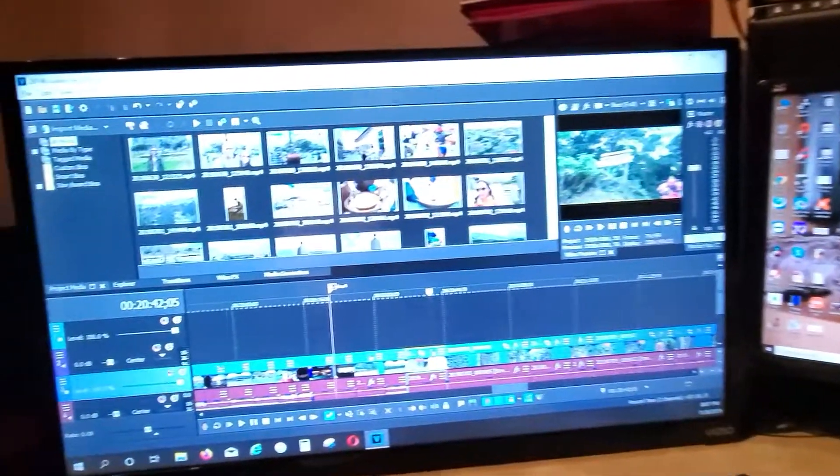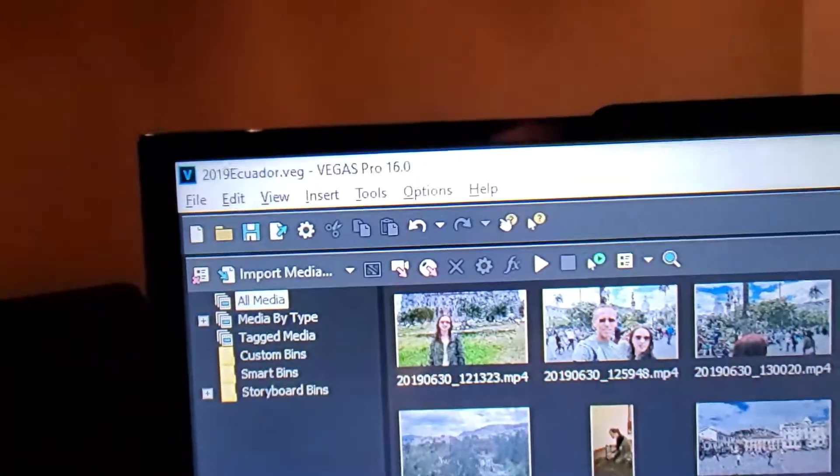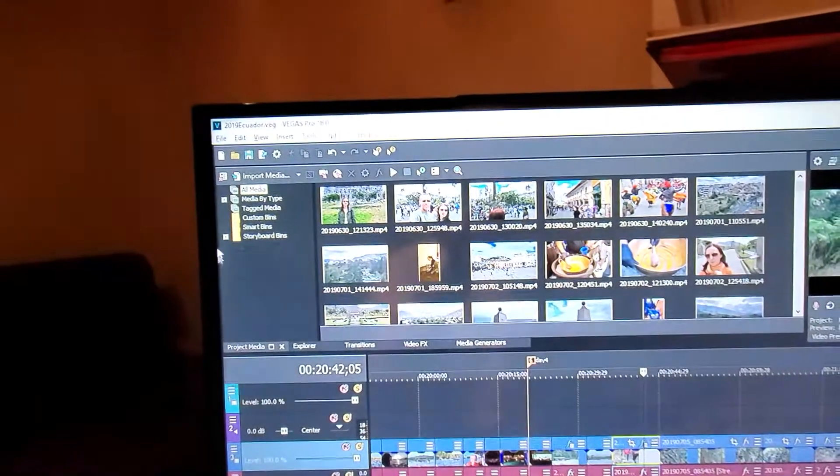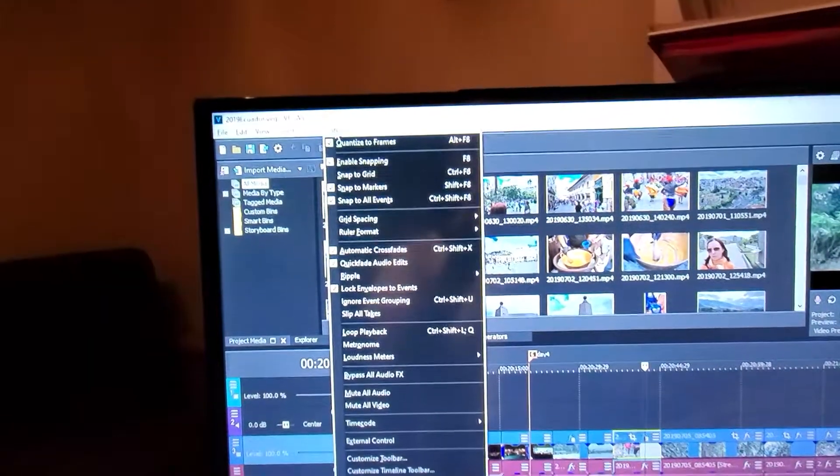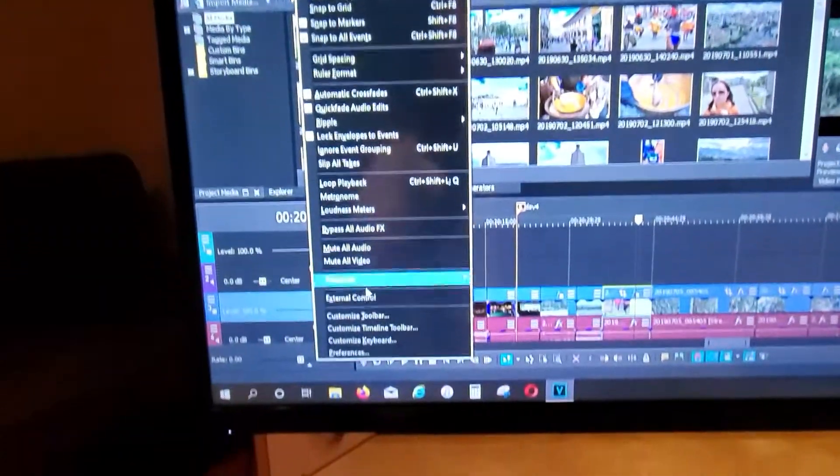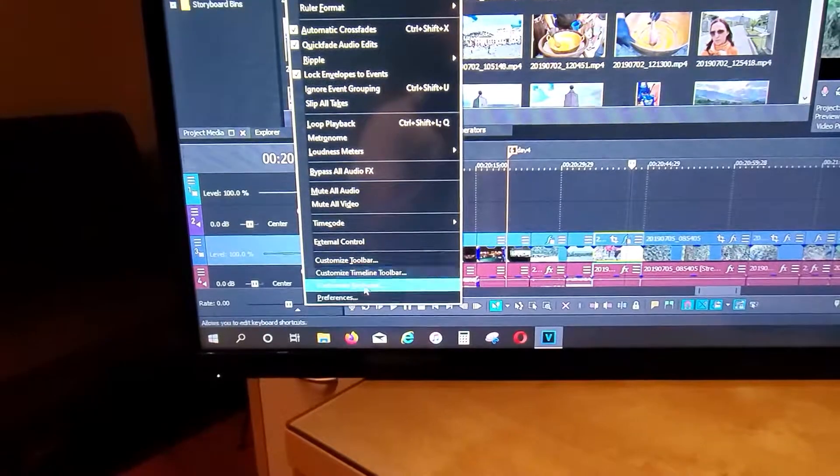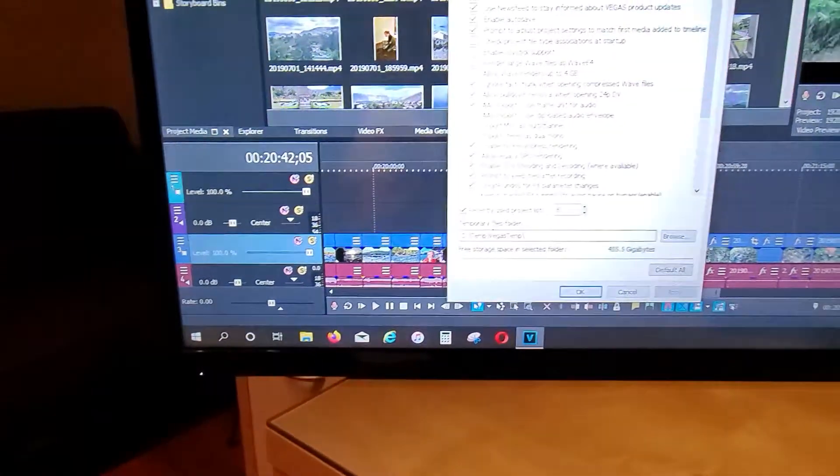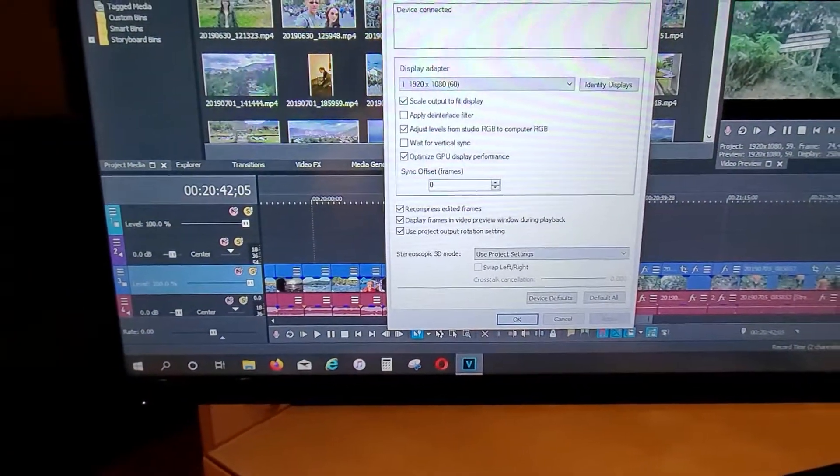In Sony Vegas 16 that I use right now, if you go to Options, Preferences, and then Preview Device.